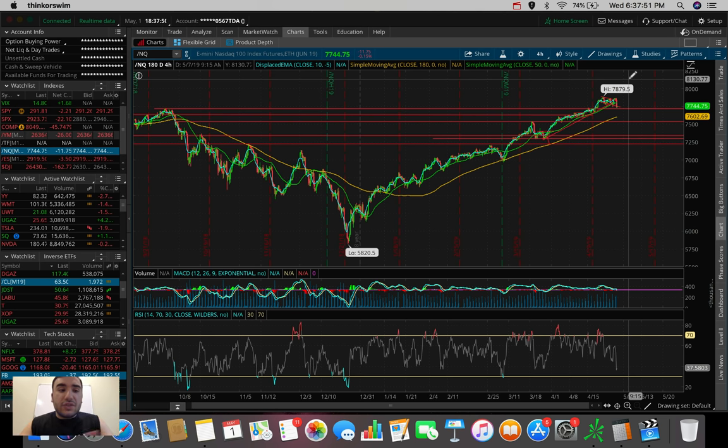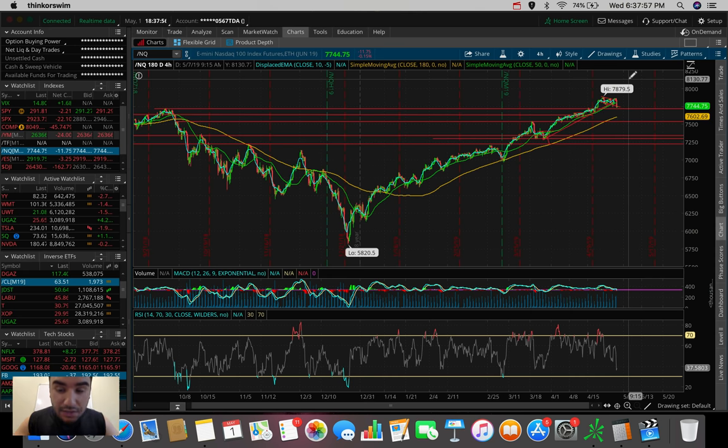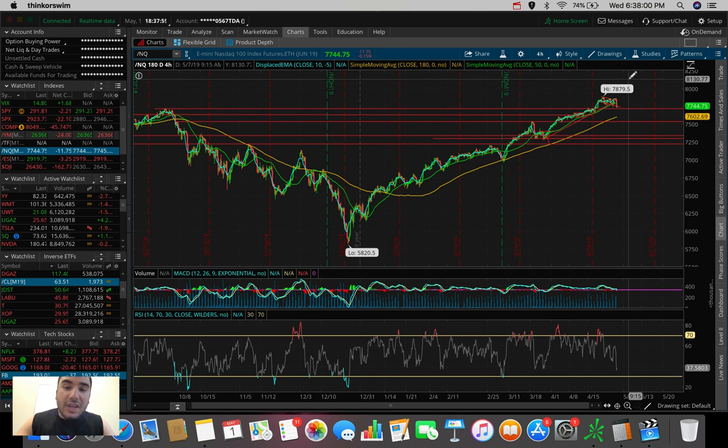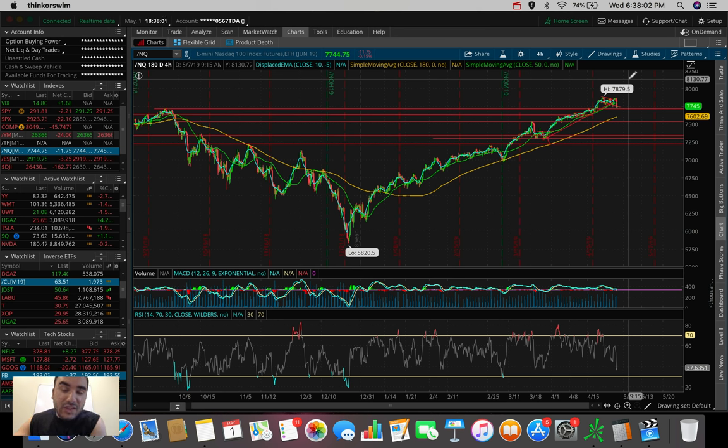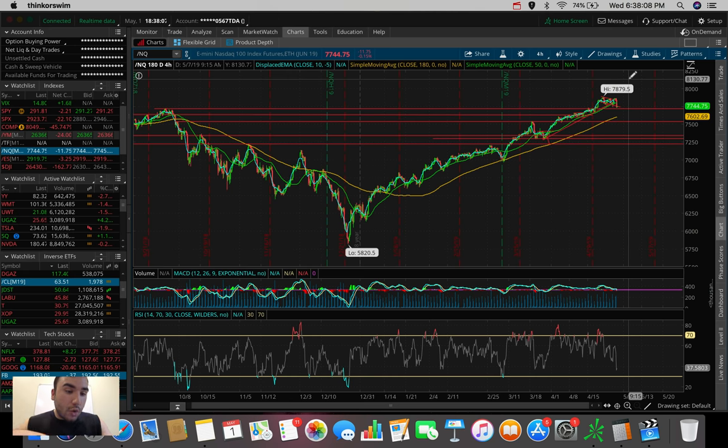Or are we going to break the support here and potentially test the 180 SMA again, which has been a support? So we have to see, is this going to carry on into tomorrow, this selling? That is what I'm waiting for.